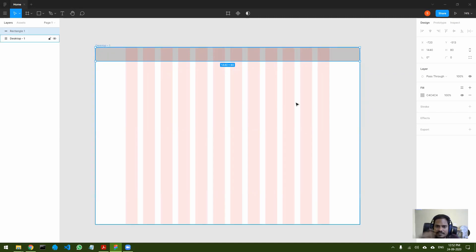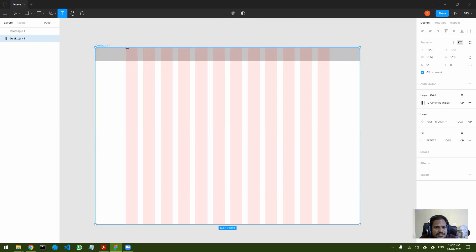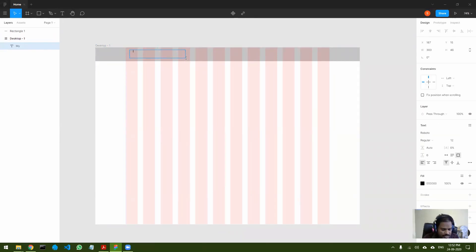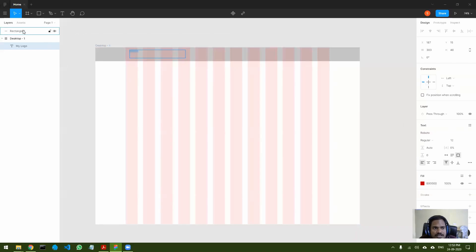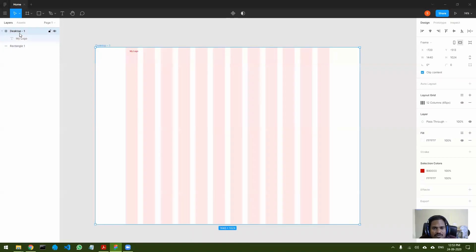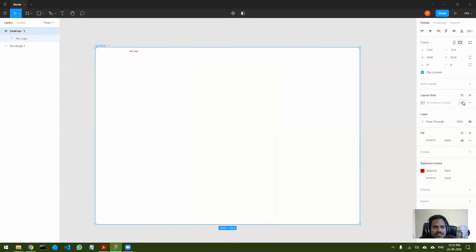The grid is only showing a reference that a grid system is in place. Now let's design the navbar. I'll place a logo, change its color to red, and then hide the layout grid so I can see my website more clearly. I can toggle the grid visibility on the right panel. Now I can see my website design more clearly without the grid overlay.